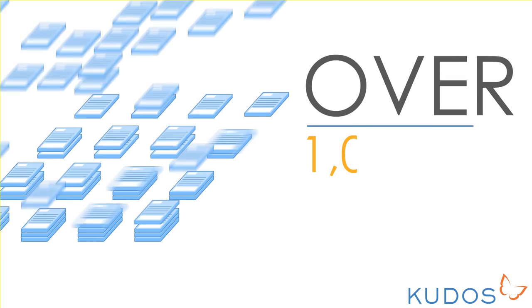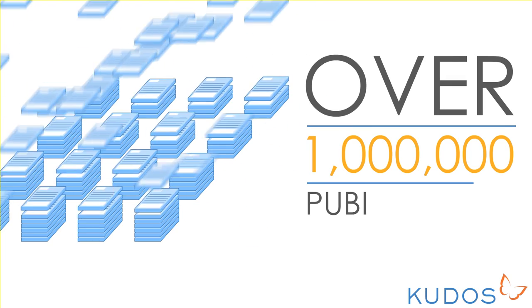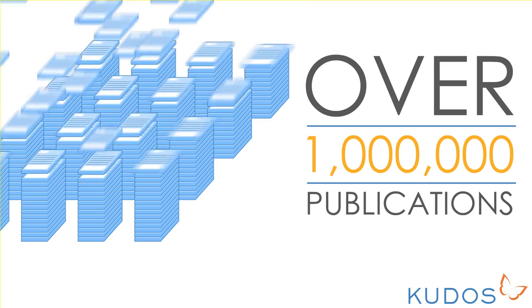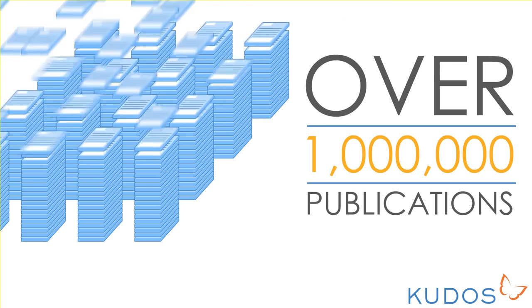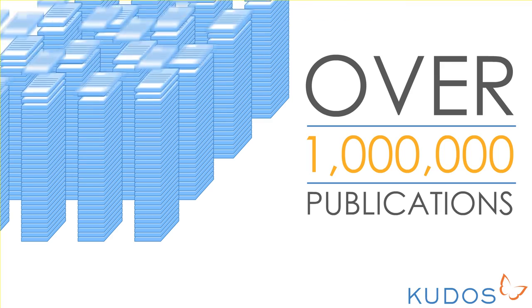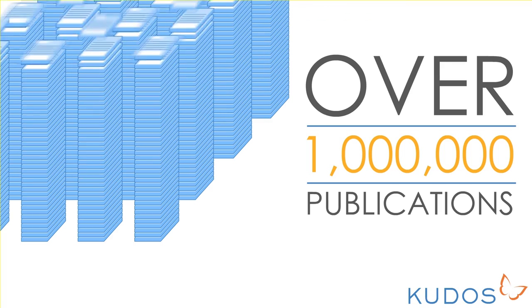With over a million new publications being added to the literature every year, it's getting harder for authors to ensure their work is found and read.